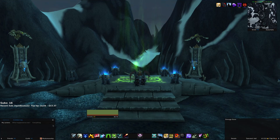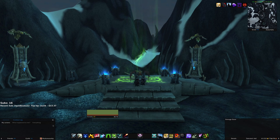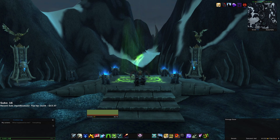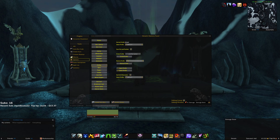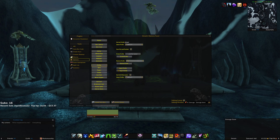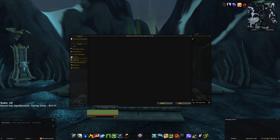The final add-on we'll be copying using an import string is Details. Type slash details options to pull up the settings. Navigate to the Profiles tab on the middle left side, click import profile, navigate to the Google Doc in the description, open the paste listed under Details, copy the text, paste it in, and hit OK.